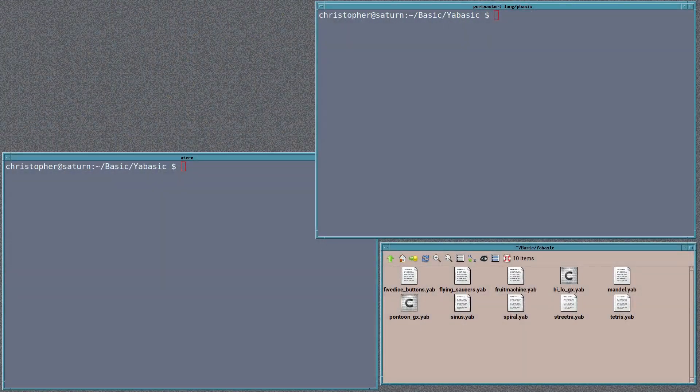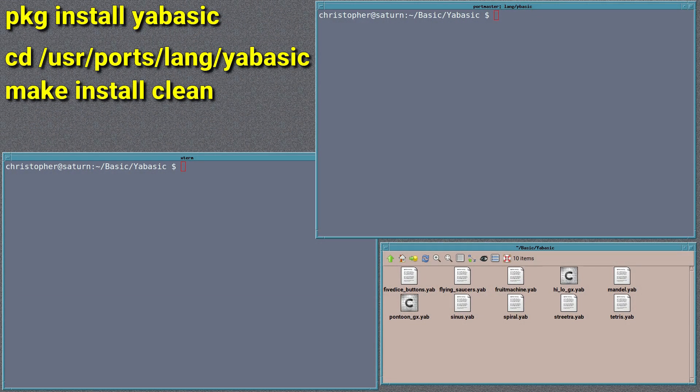To install YABASIC, you just need to pkg install yabasic. That's using pre-compiled packages, and if you want to actually compile yourself from ports, you change directly to /usr/ports/lang/yabasic and then make install clean.